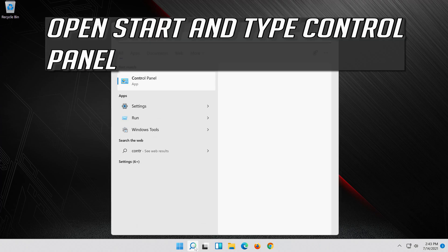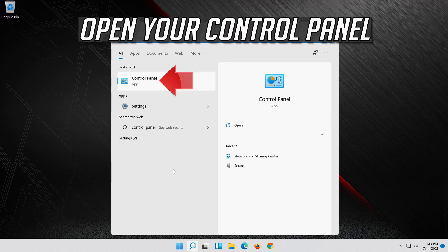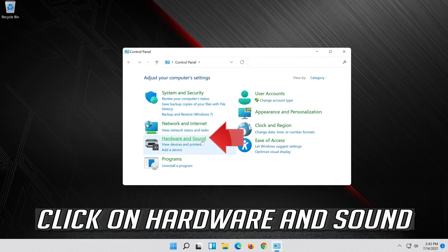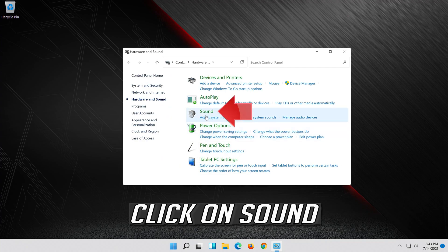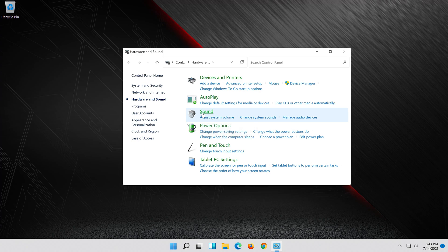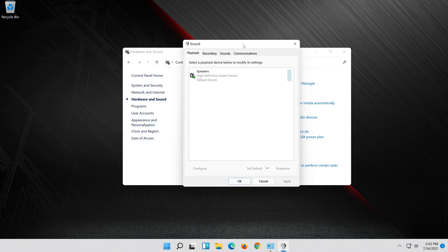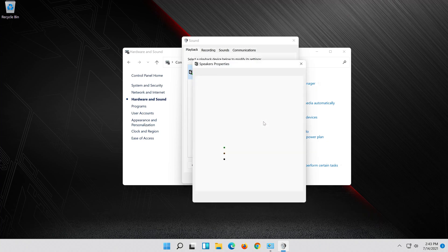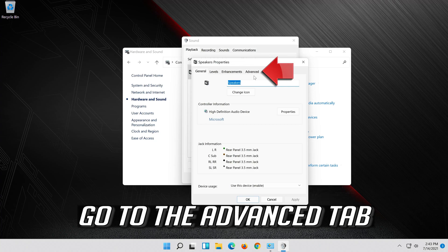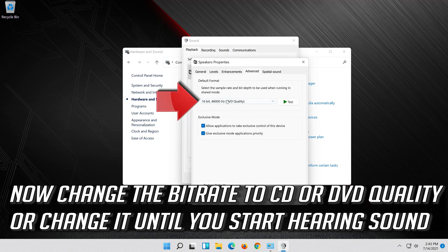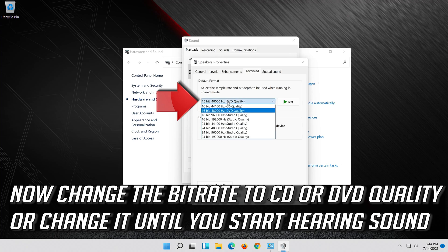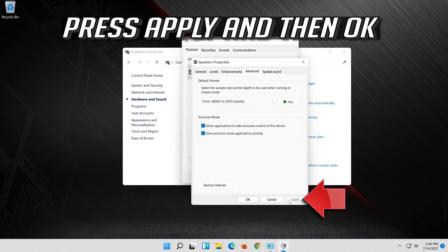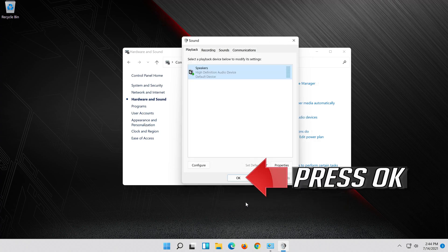If that didn't work, open Start and type Control Panel. Open your Control Panel. Click on Hardware and Sound. Click on Sound. Select your audio device, right click it and select Properties. Go to the Advanced tab. Now change the bit rate to CD or DVD quality, or change it until you start hearing sound. Press Apply and then OK.